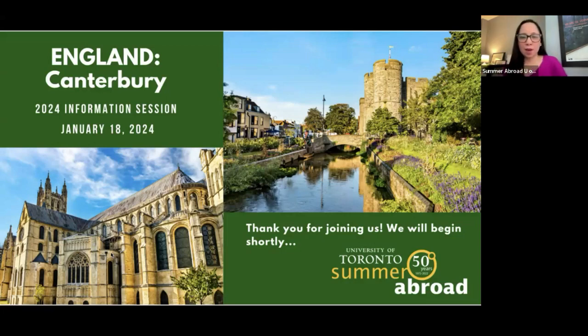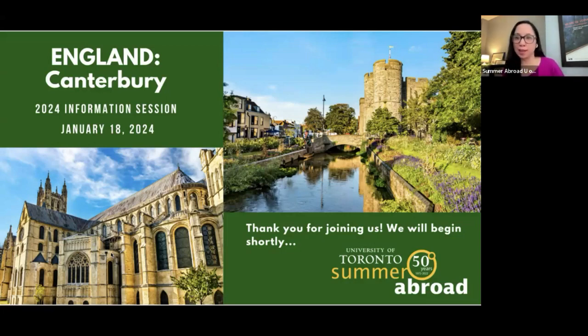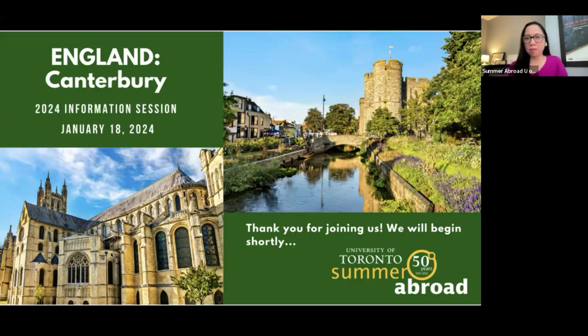Okay, I think we're going to begin now. Hi, my name is Karen. Thank you so much for joining us for this information session for our Canterbury England program.